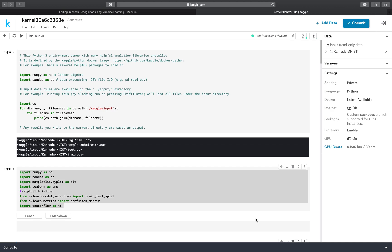So you might be thinking it is very easy to build a machine learning project — like you will take the data from the internet, then you can simply take a model from TensorFlow or Keras, and then you train the model on the dataset and predict the output. But it's not that easy. Your data should be in an organized form to build an efficient model with higher accuracy. So today I'm going to talk about how I built my digit recognition using machine learning.